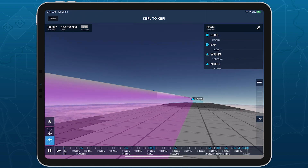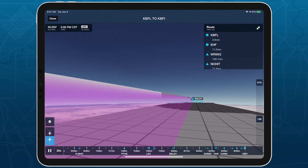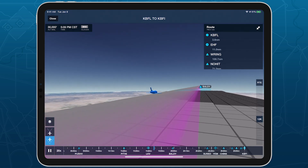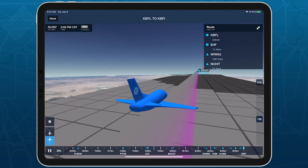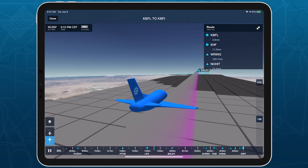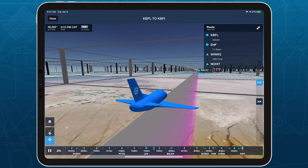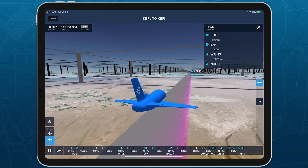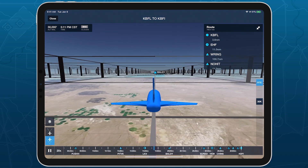With cloud coverage forecasts joining icing and turbulence on the overhead map, in profile view, and in 3D preview, planning around weather for your next flight is easier than ever.